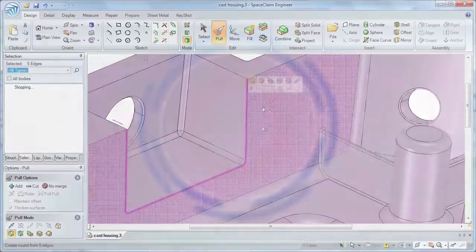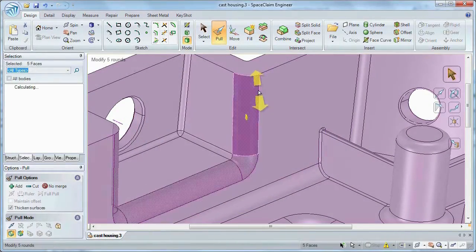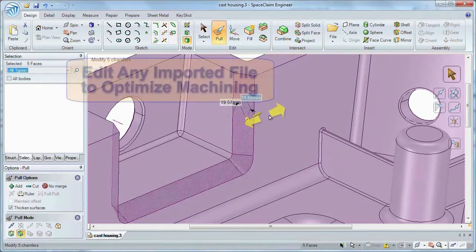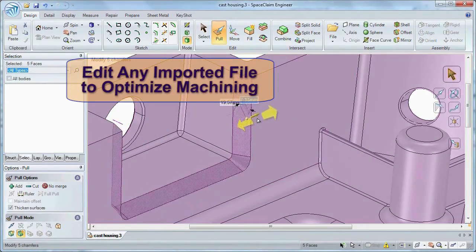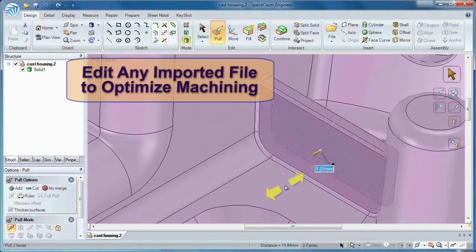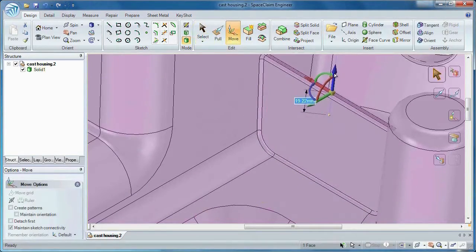Number one, whether you need to add rounds, change chamfers, or even alter rib dimensions, SpaceClaim gives the machinist simple tools to optimize a model and prepare it for machining tasks.